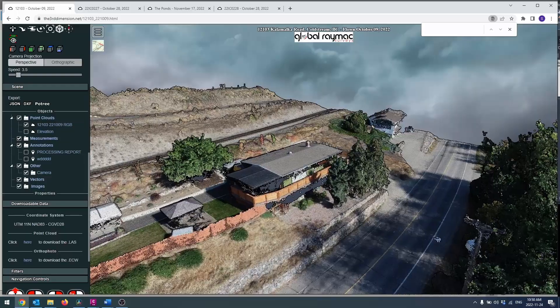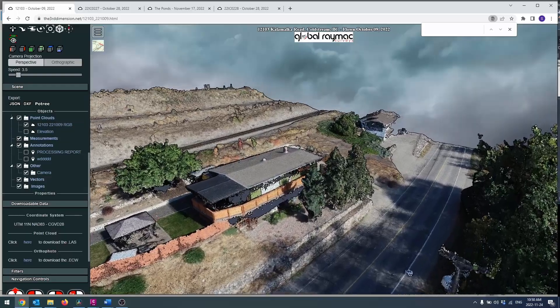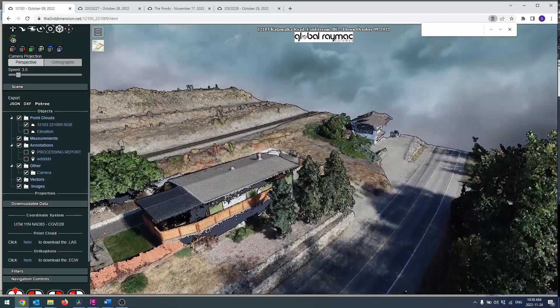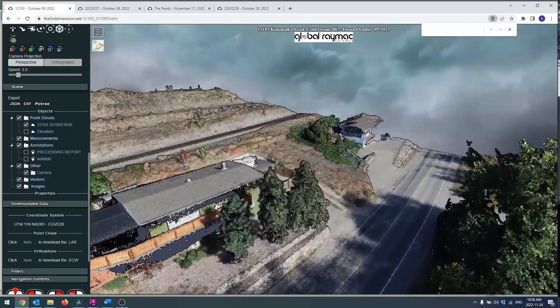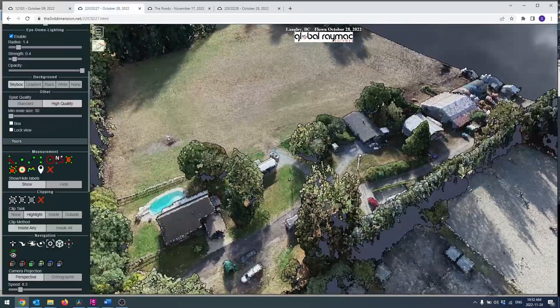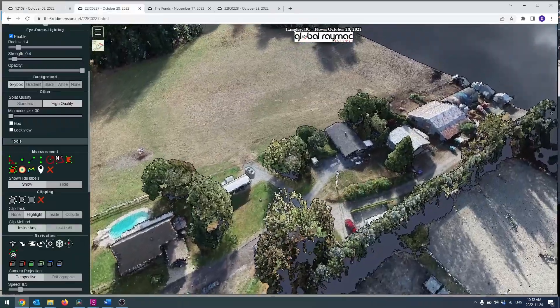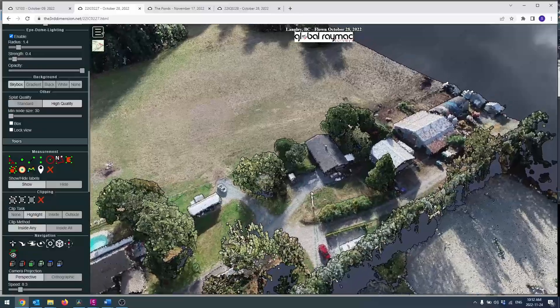Hello and welcome to the Third Dimension Point Cloud Viewer. You may be wondering what a point cloud is. A point cloud is essentially a huge collection of tiny individual points in 3D space.